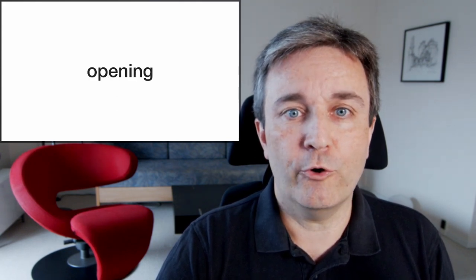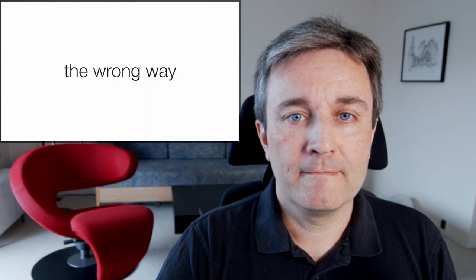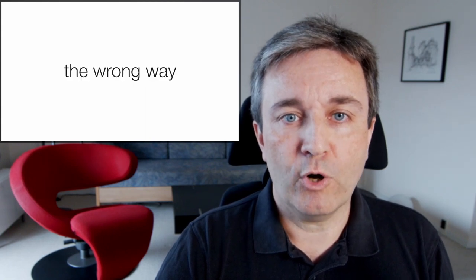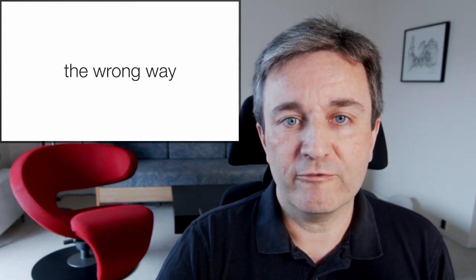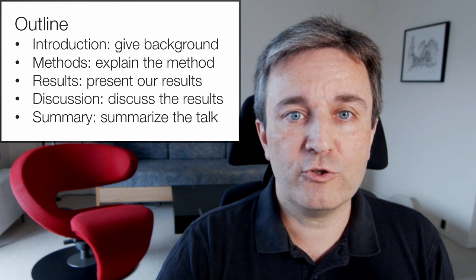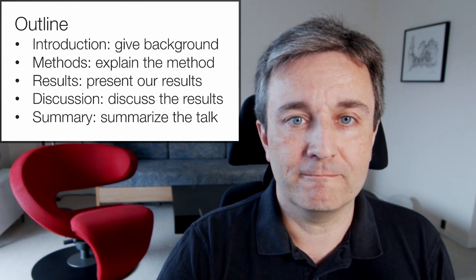Let's start with the opening. I think we've all seen it done the wrong way, where the first slide after the cover looks something like this.